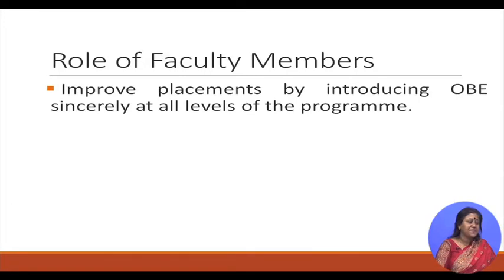As a faculty member, you have to create an environment where students understand what they need to learn, why they should learn it, and how they will know when they have learnt it. Faculty should coordinate with industry and get their feedback and input in curriculum development. Improving placement by introducing OBE sincerely at all levels, involving all faculty members in course and assignment design, and providing faculty development programs are all essential to improve the quality of pedagogy.